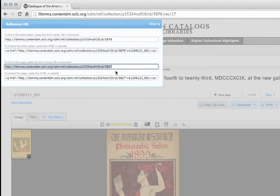The fourth option allows you to embed a link to the page that you are currently looking at into a website. Copy and paste this HTML into a website in order to embed a link to the page you are viewing.